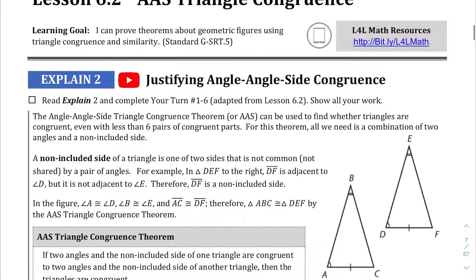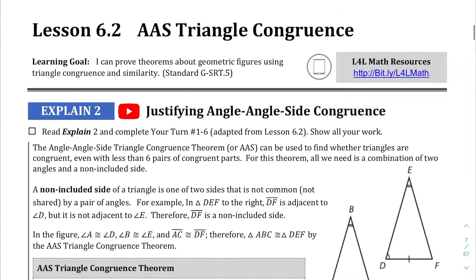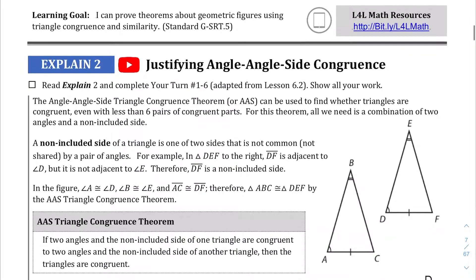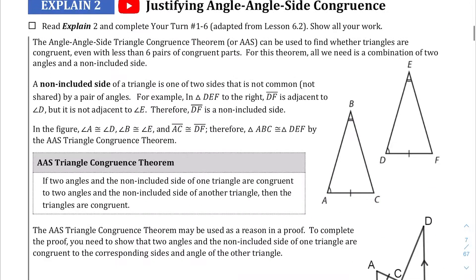So it's pretty much the same, right? If you have two triangles that have the same angle, angle, and then side in that order, then you can conclude that those two triangles are congruent.